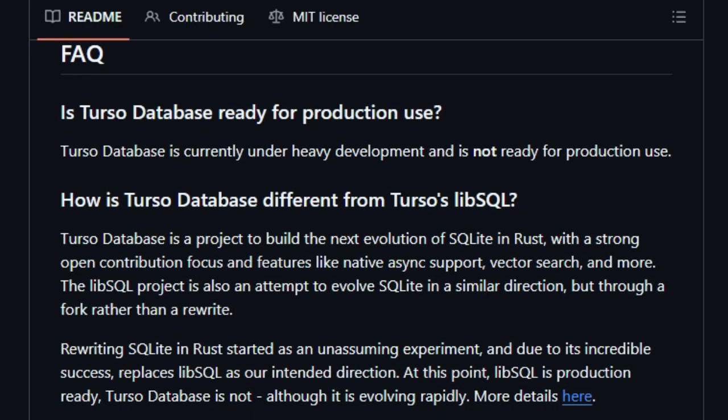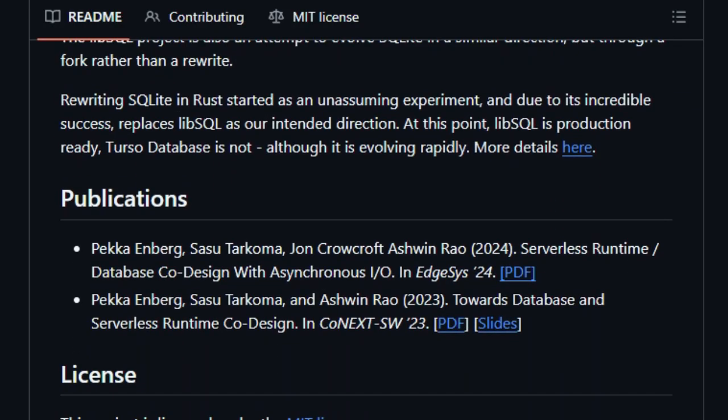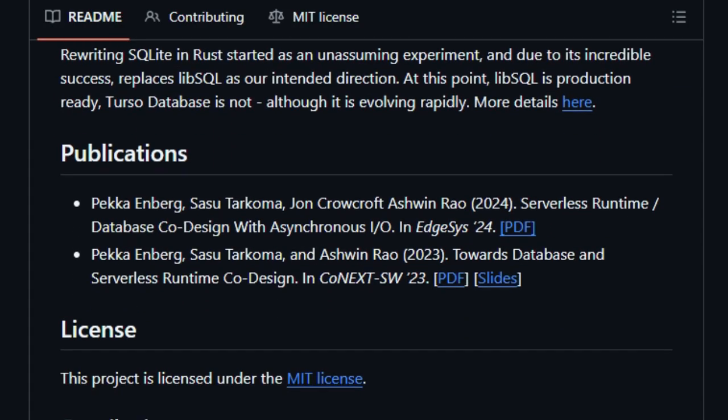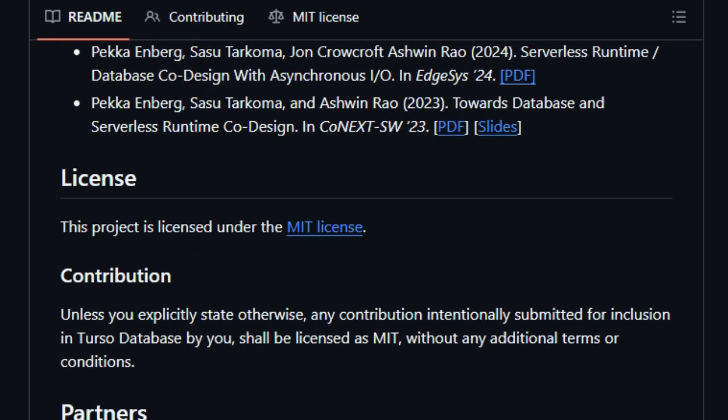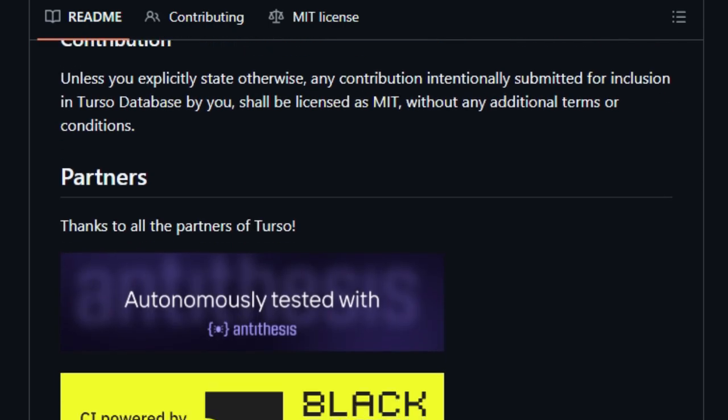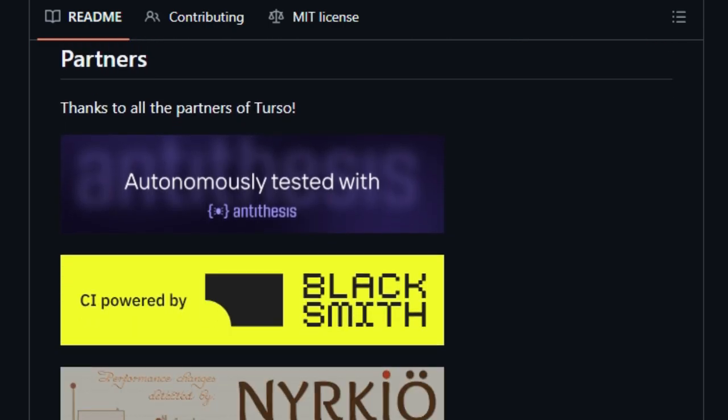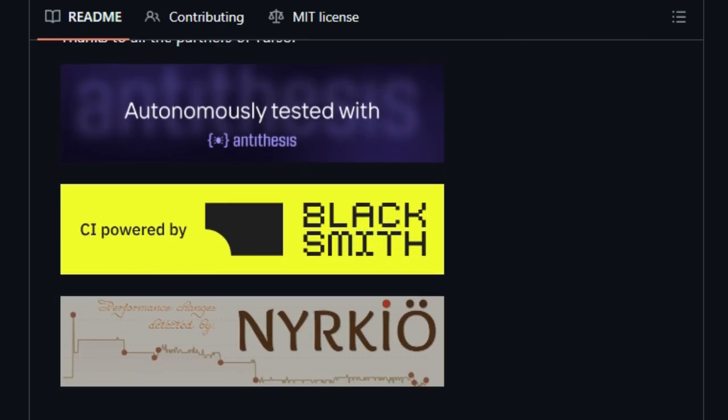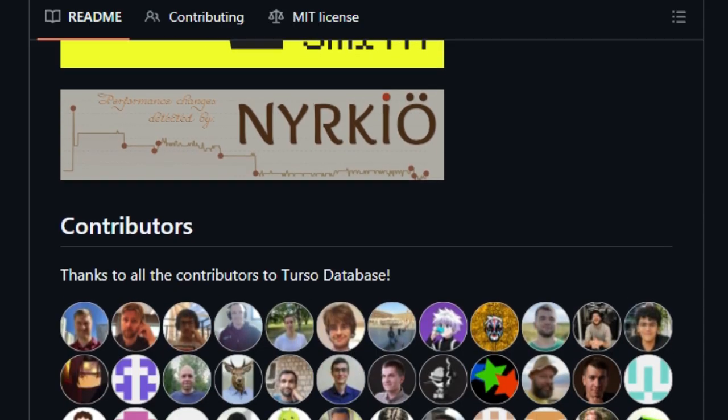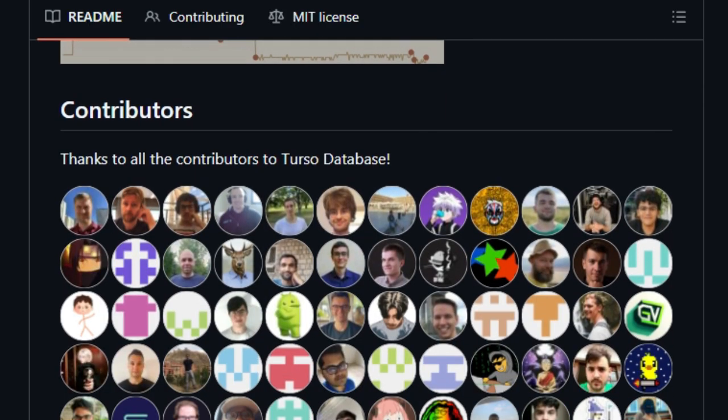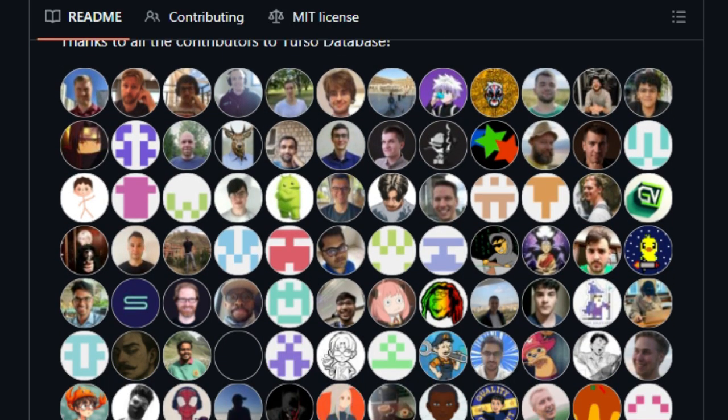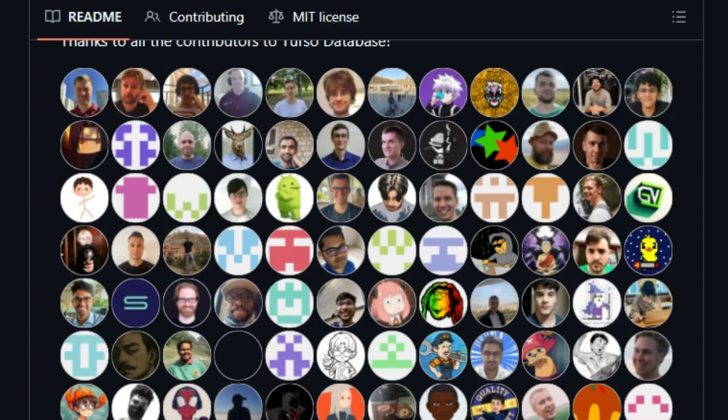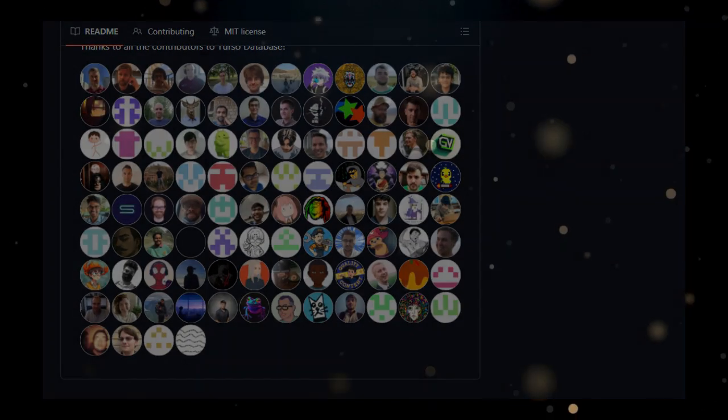The project also boasts a comprehensive suite of developer tools, including robust testing frameworks, benchmarking capabilities, and even the ability to generate flame graphs for performance analysis. Limbo's commitment to open source principles and research-driven development makes it a compelling choice for developers seeking a modern and efficient database solution for their applications.